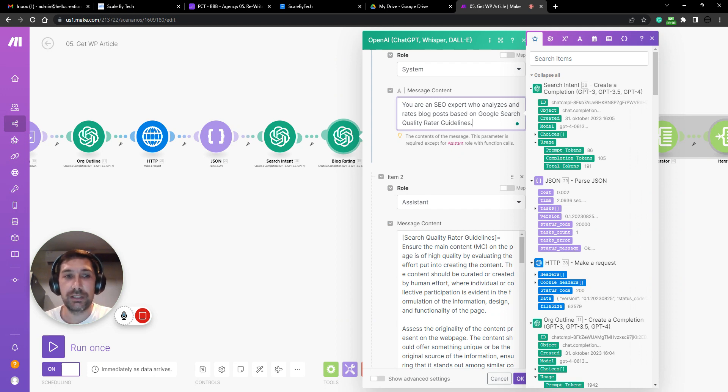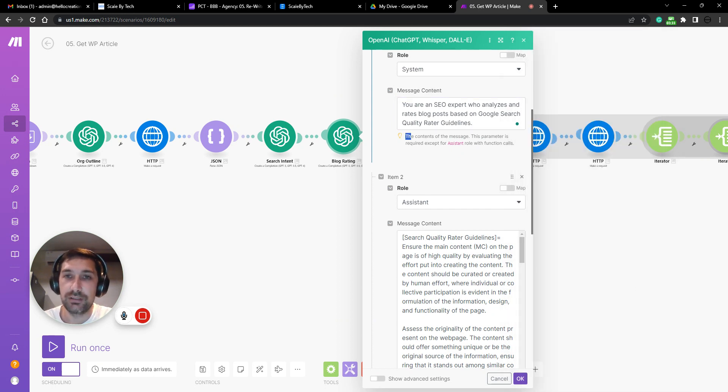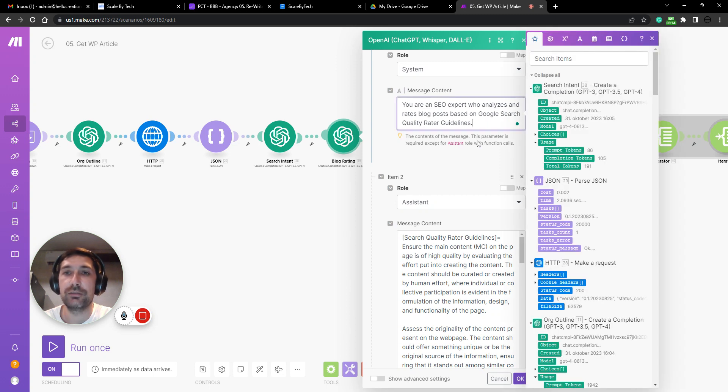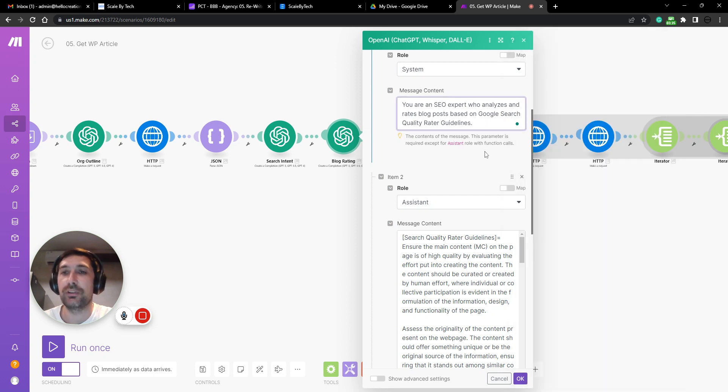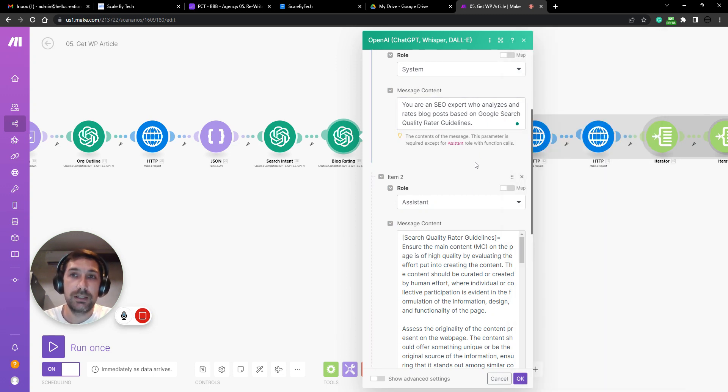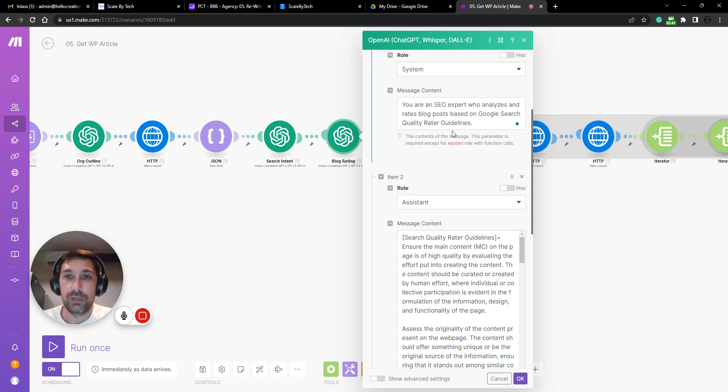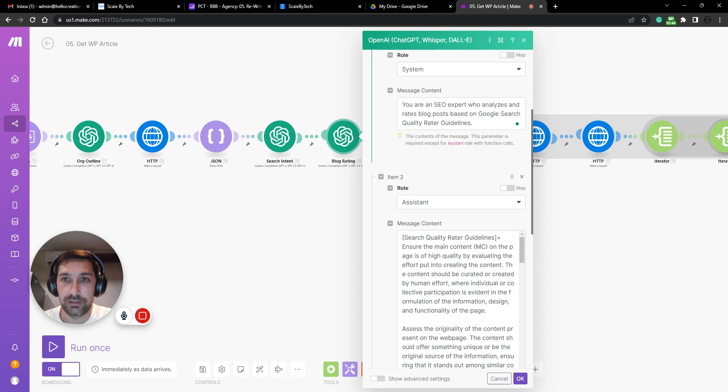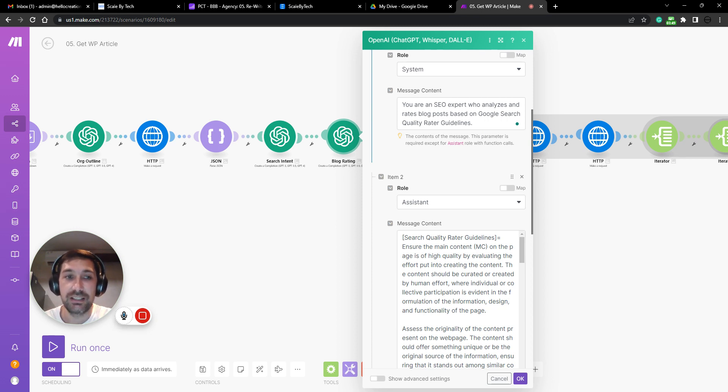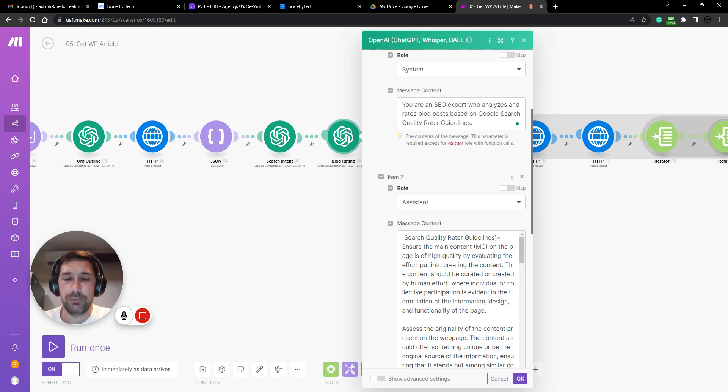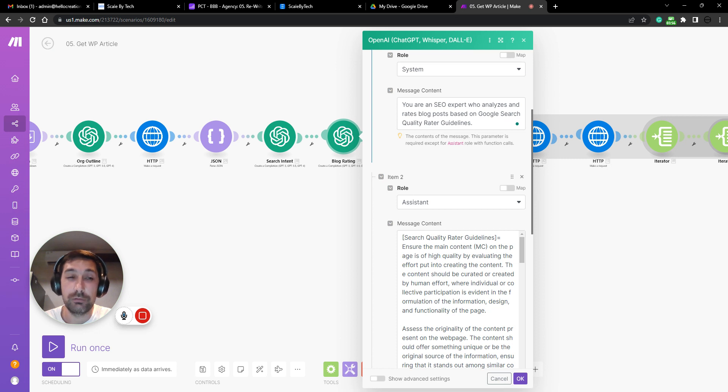...goes a little bit, not off topic, but it doesn't do what you're expecting it to do. If you just ask ChatGPT to analyze your articles based on these search quality rater guidelines and give them the documents, it will give you answers that are somewhat based on the document, but the document is 172 pages long.